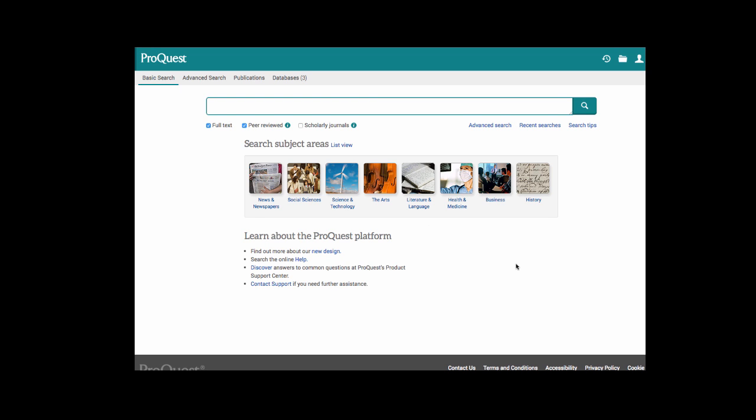Hello class, this is Professor Eidelman here to give you a tutorial on the database ProQuest Research Library. I have already navigated to the basic search screen. If you need assistance on how to access a database from the IVC library website, then please view tutorial number one, Academic Search Premier.